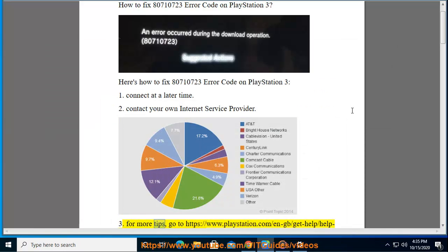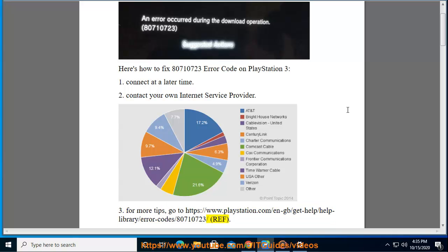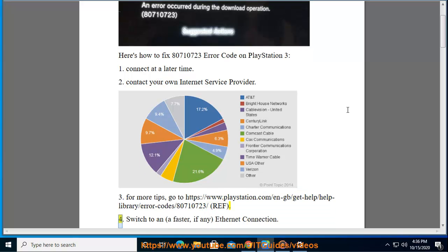For more tips, go to https://www.playstation.com/en-gb/get-help/help-library/error-code/80710723 Ref. Step 4: